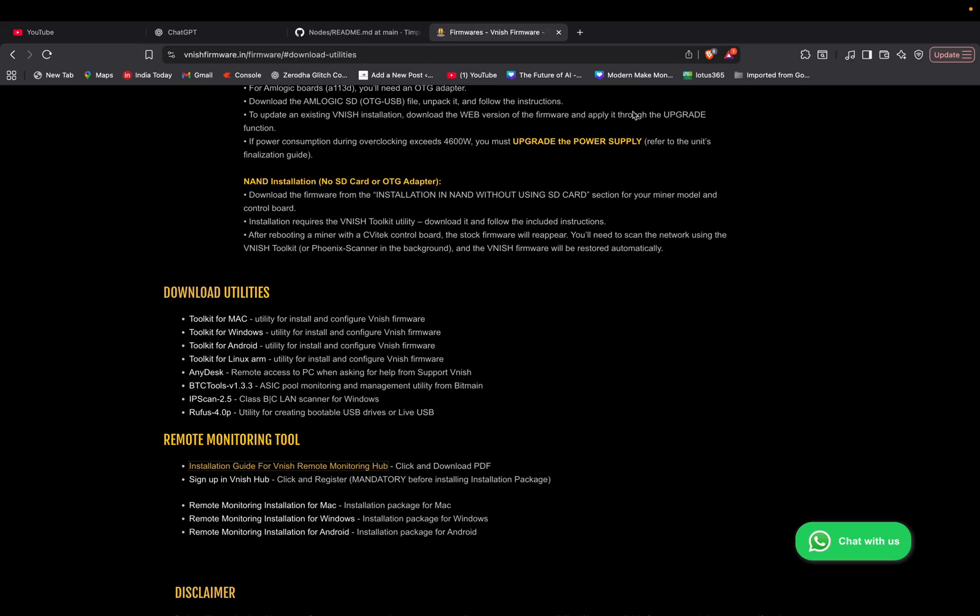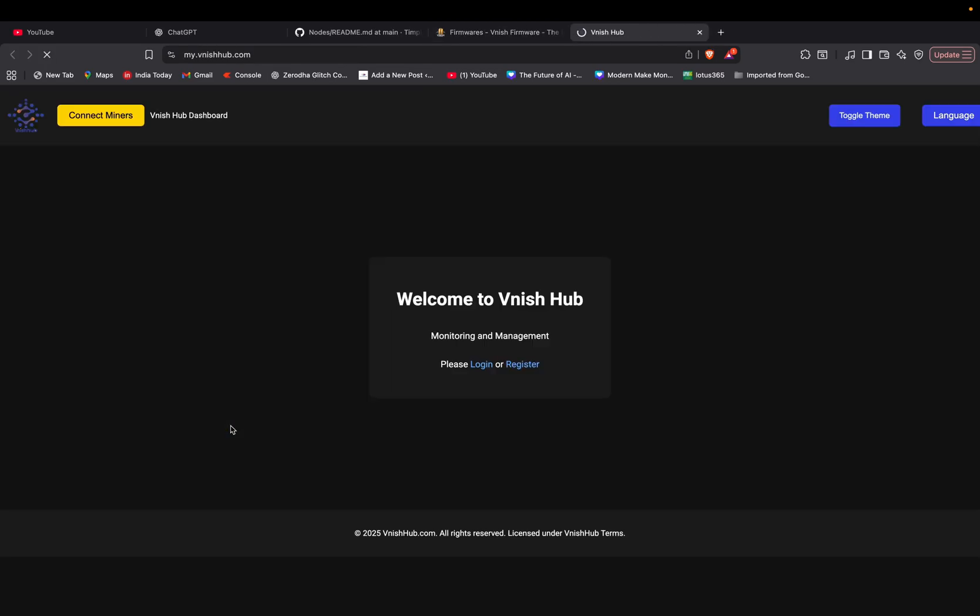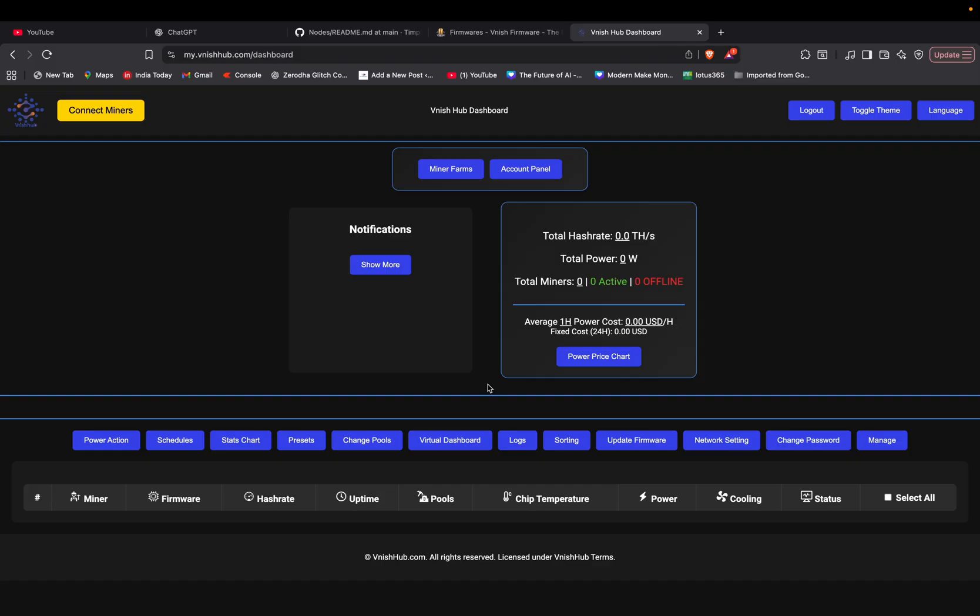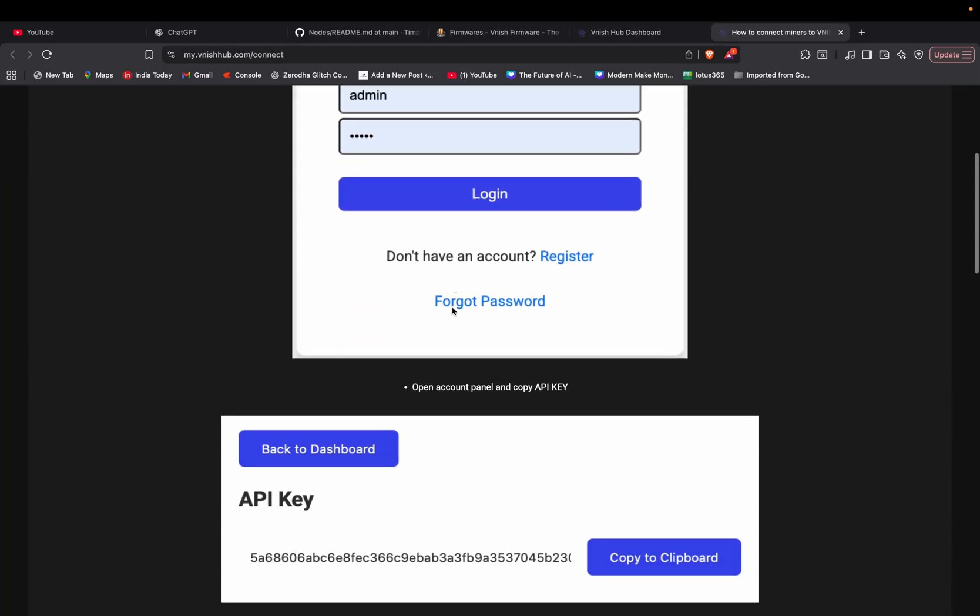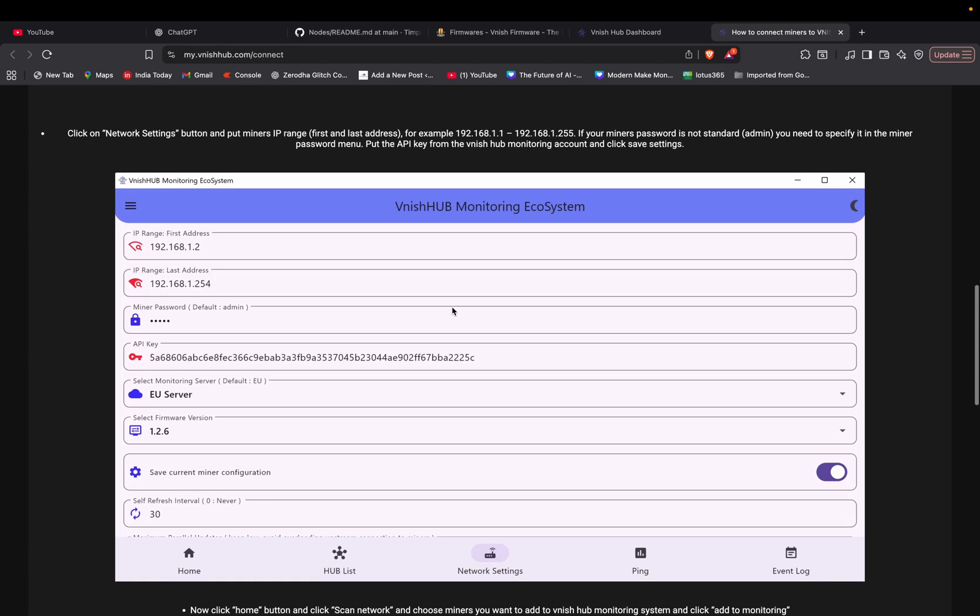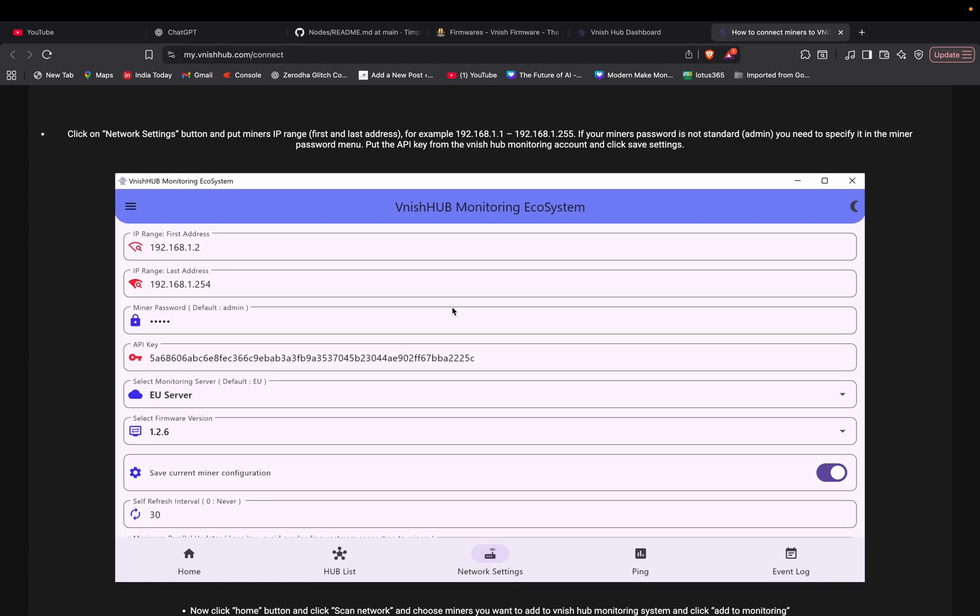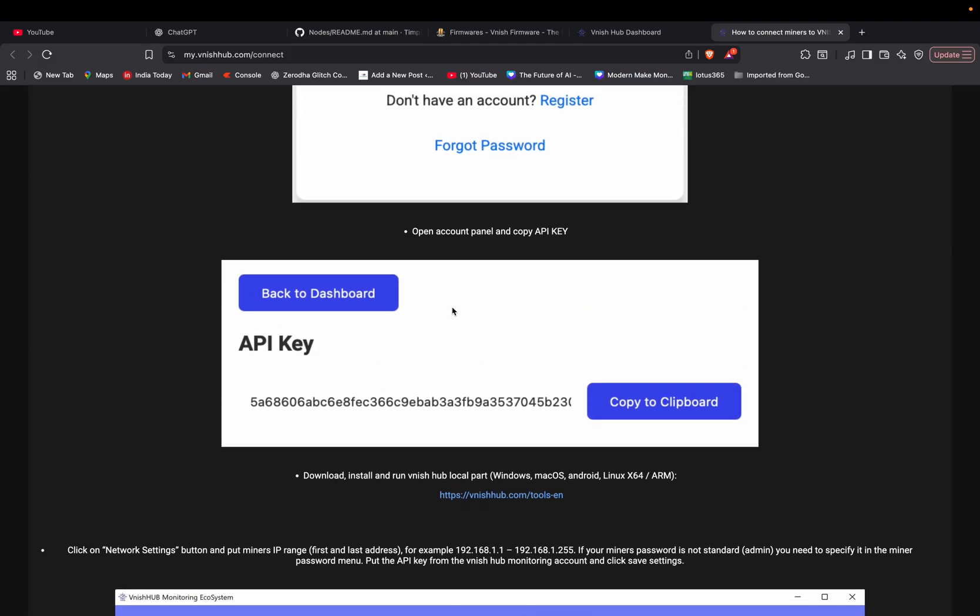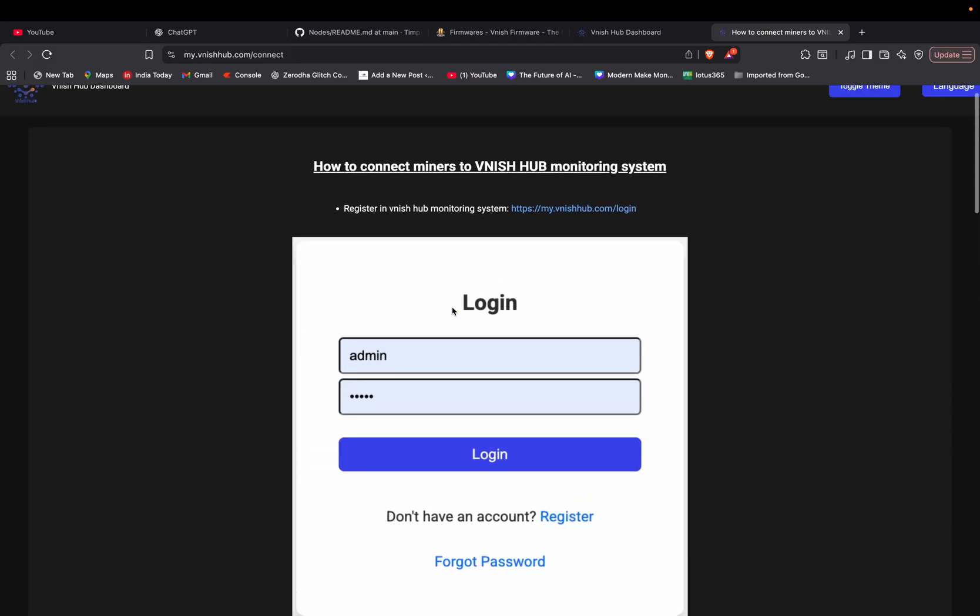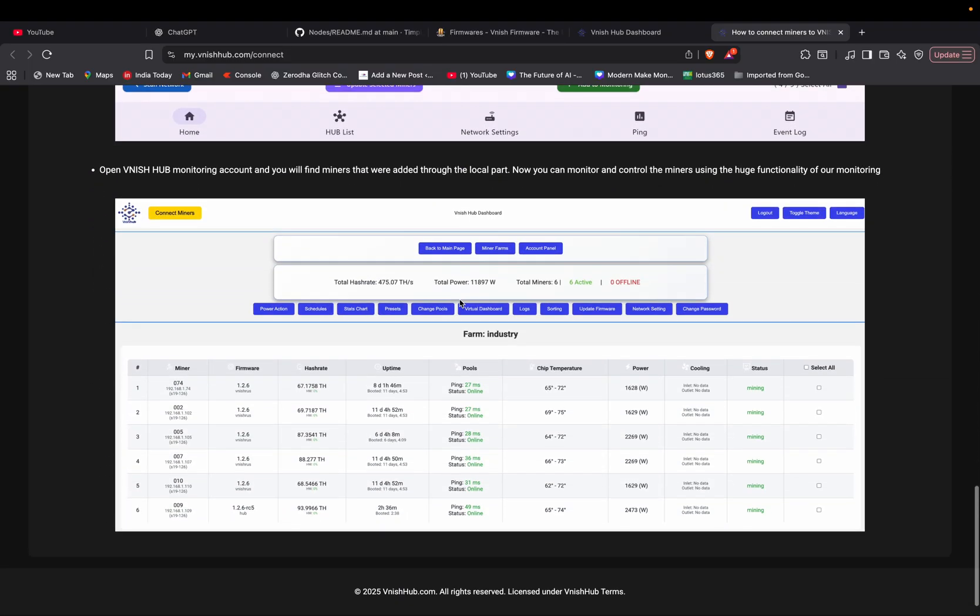Here you can see registration, Vanish copy, API key. I will show you everything right now. Just a few pictures are also attached at the bottom. Later you can download that PDF file if you want, and then you have to sign up in Vanish hub.